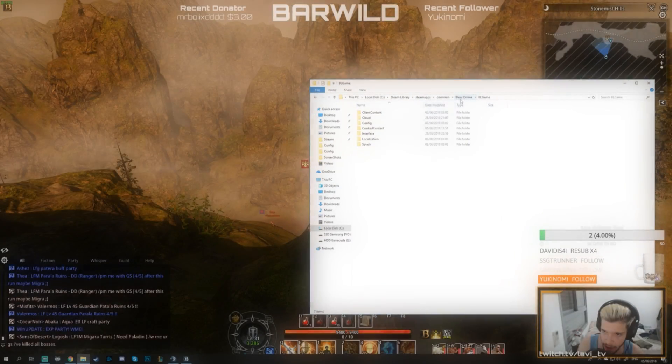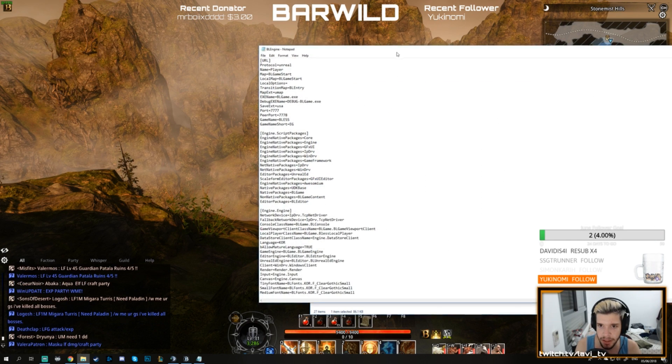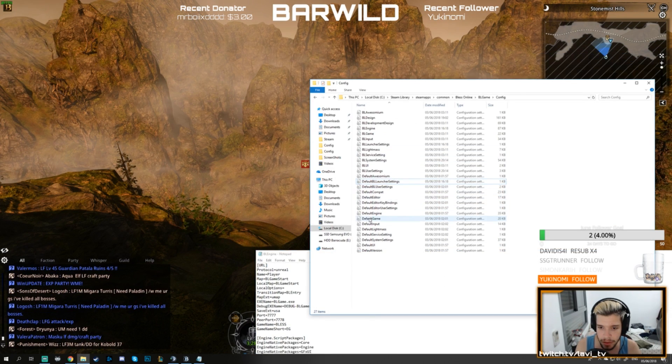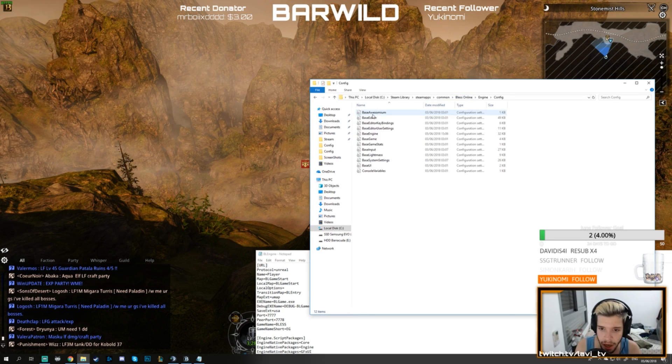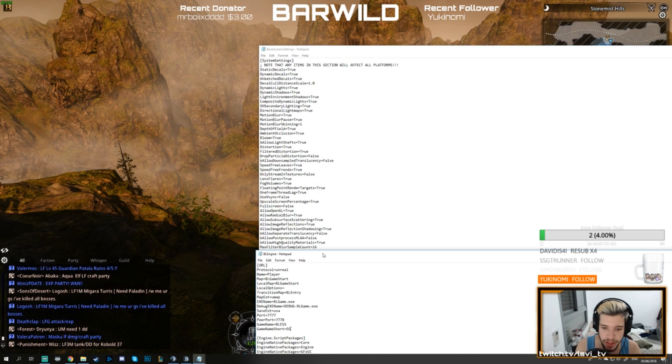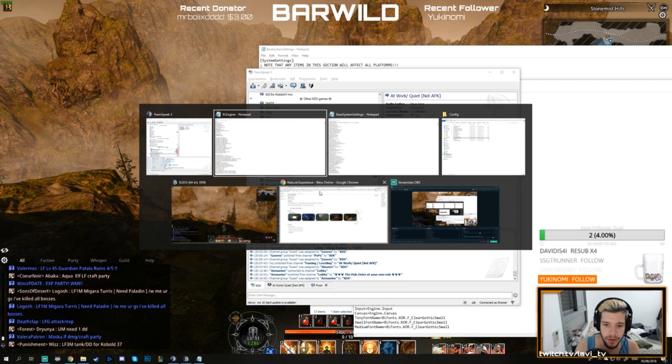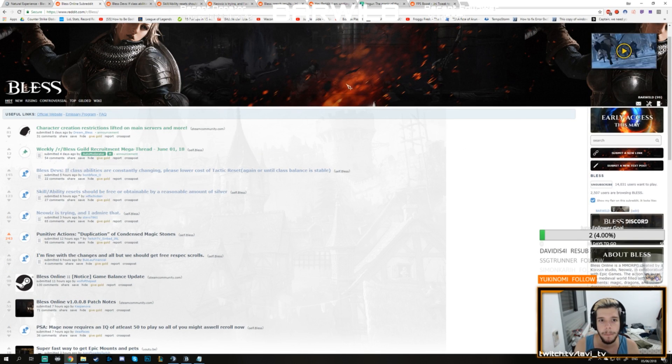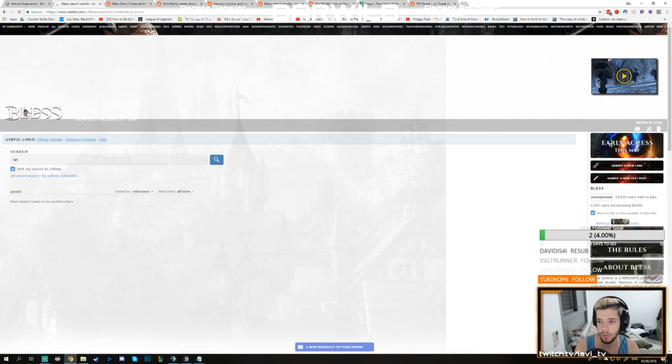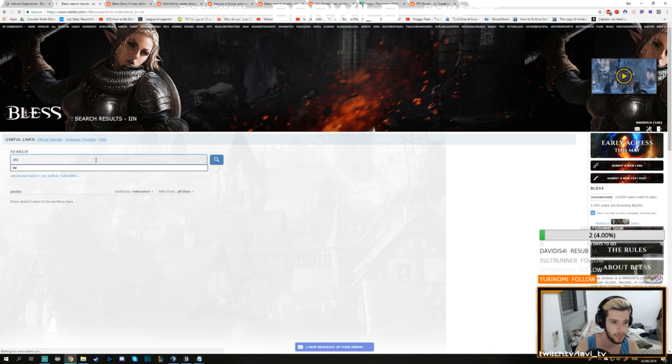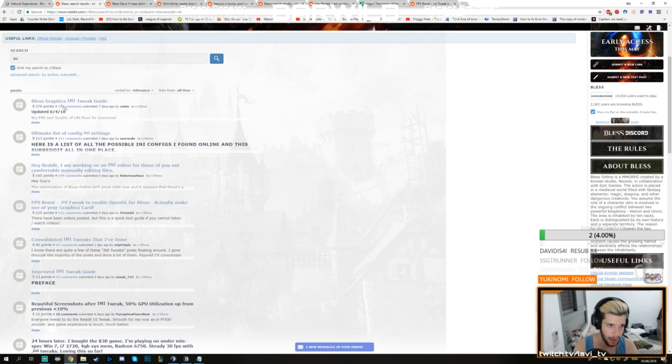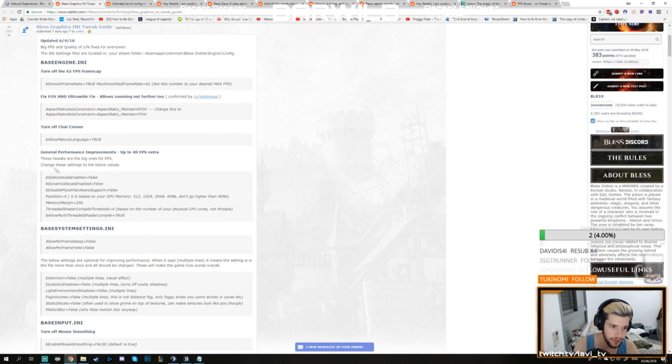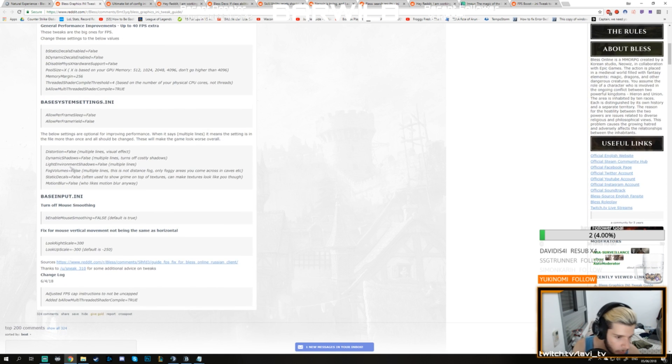And then last but not least, we have the INI settings. BLGame, go into Config, you have Engine, and then you also have Binary Engine Config, Base System Settings. Yeah, these two, these are the main ones that you're going to touch. So I'm going to go over to Reddit real quick and show you something. If you type in INI in Reddit, it will find about 15 different guides for you to use. Let's go to the top three. Base Engine, fixing your FOV, turning off chat censor, these are the main ones that you want to use.